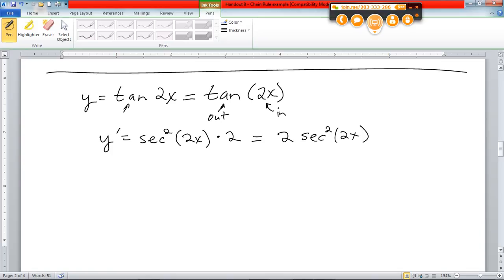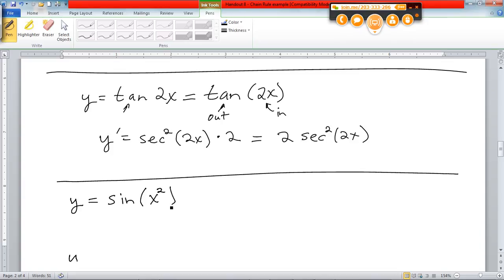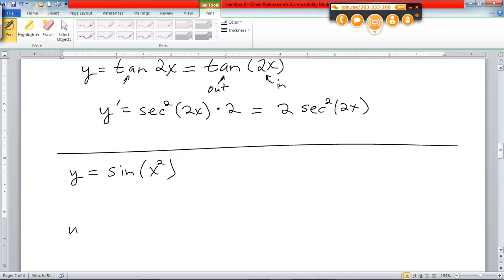Let's do number 4 here. Number 4 is going to be y equals the sine of x squared. This is the same kind of thing. So here again, what do we got? Two things, right? We've got the sine and then we've got x squared. Which is in? Which is out?